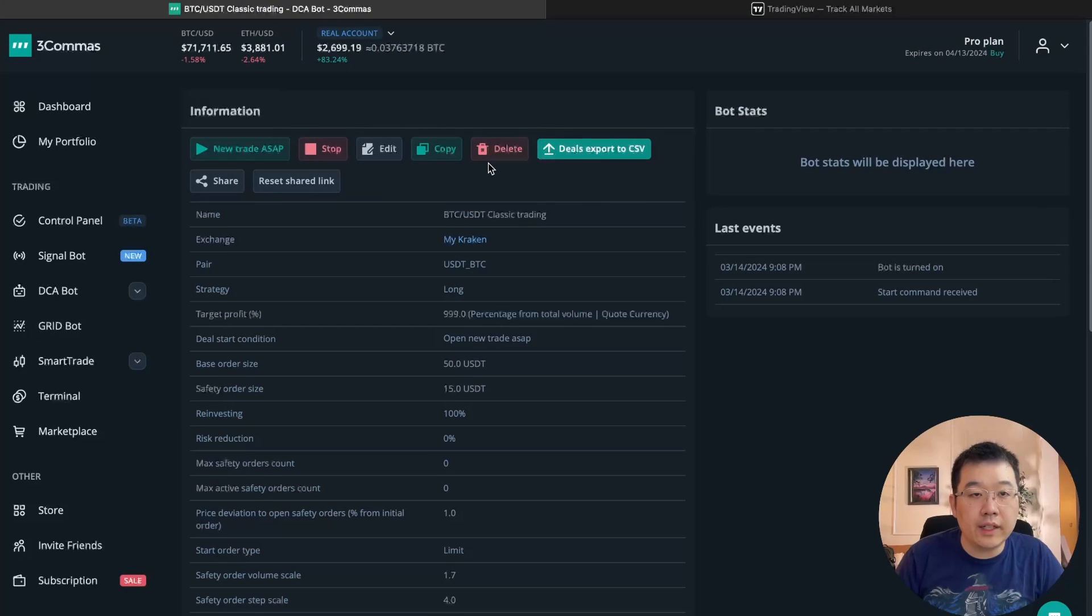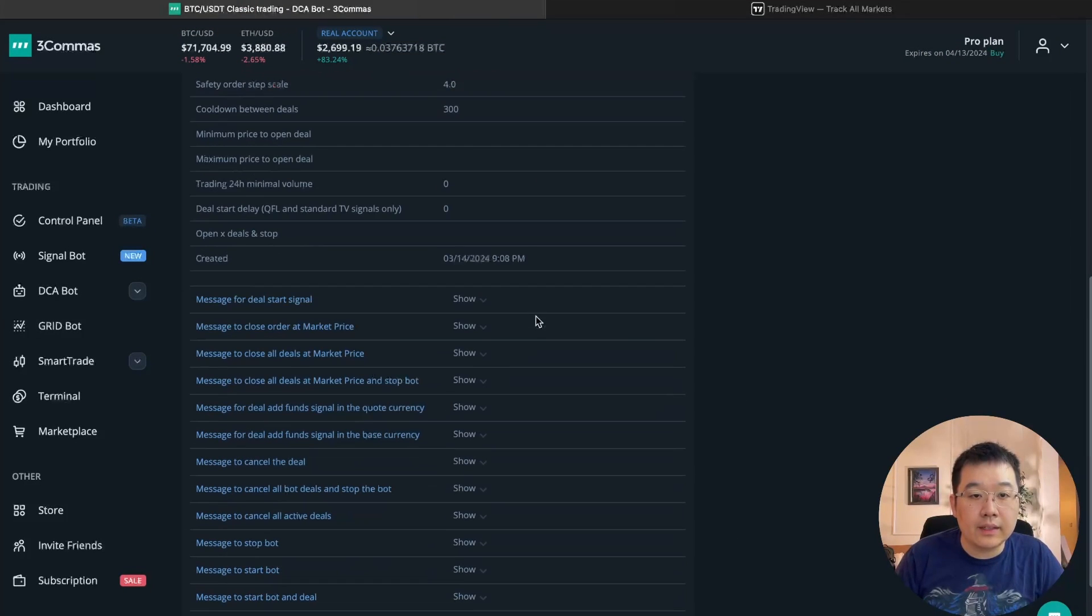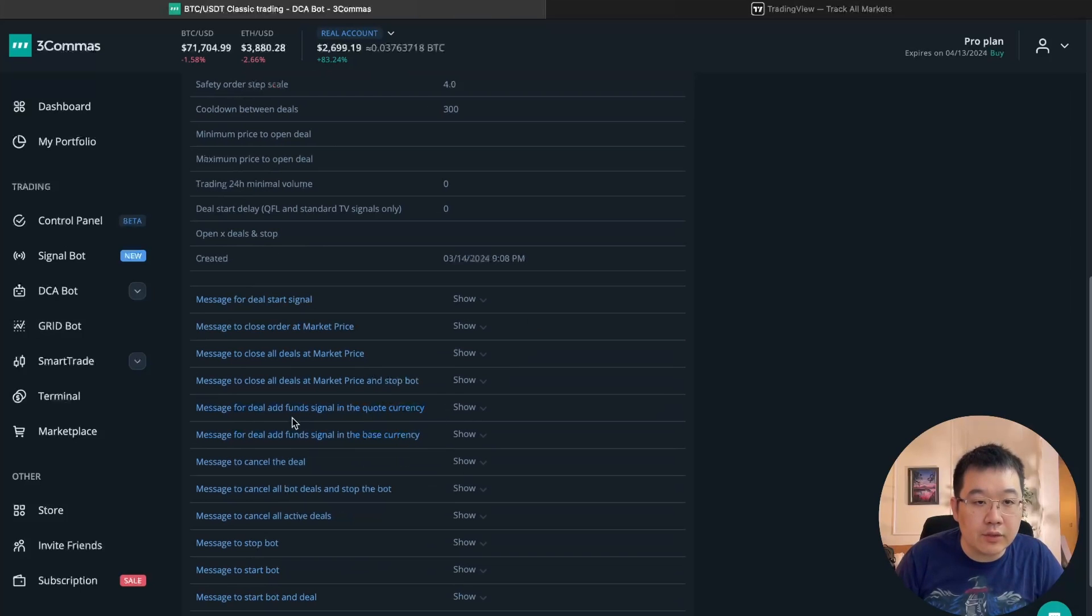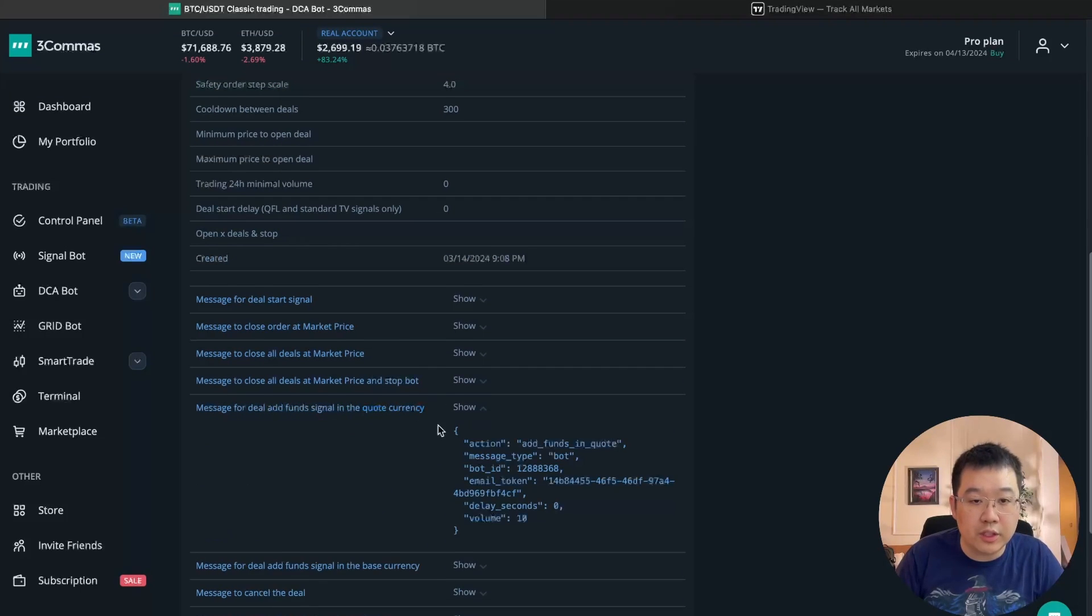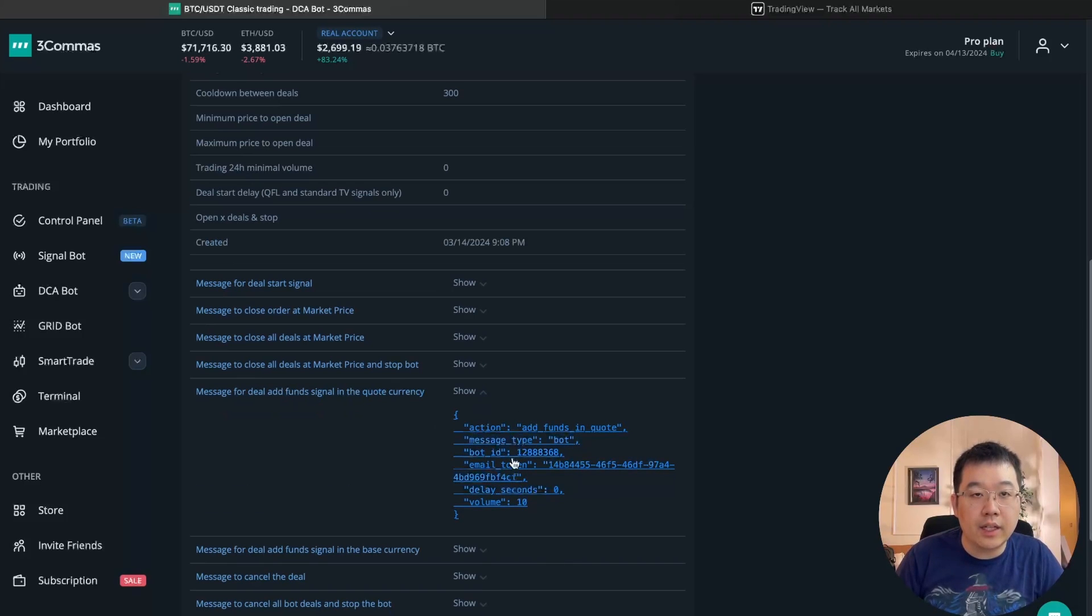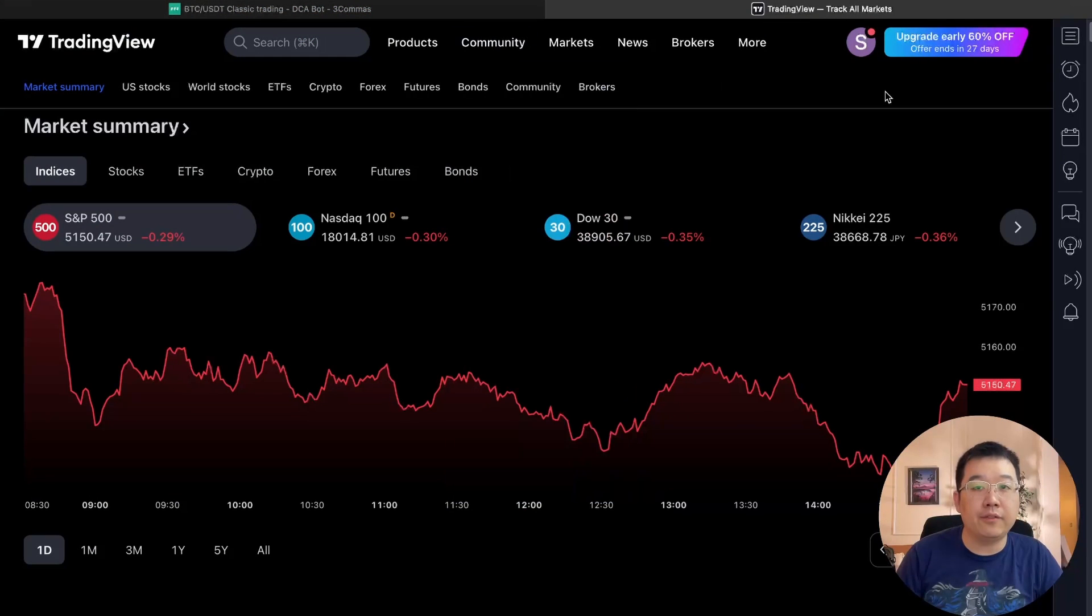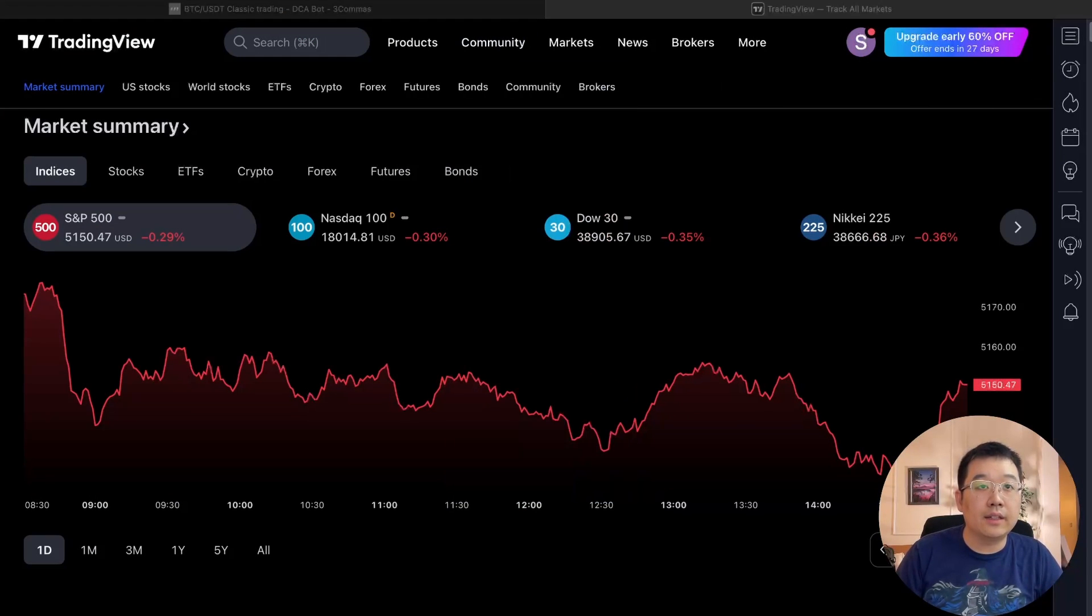So here is the bot. And we're going to need this right here message for deal, add fun signal in the quote currency. So we're going to need this. And if you click it, it will copy paste. But first we want to go to trading view, log in, make an account. If you don't have it yet, log in.